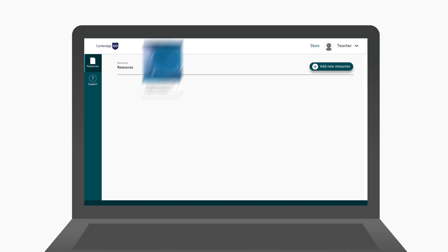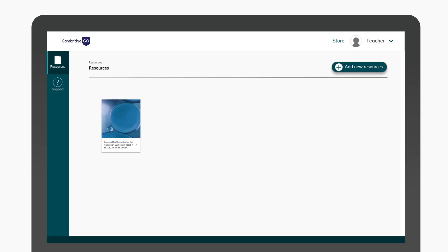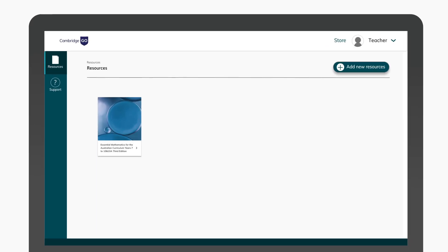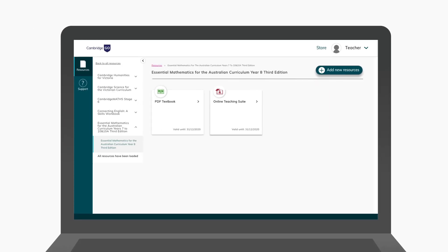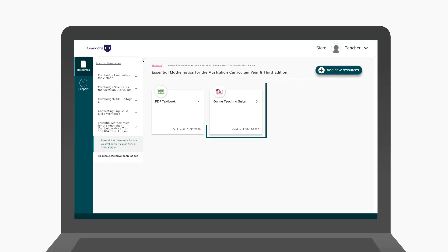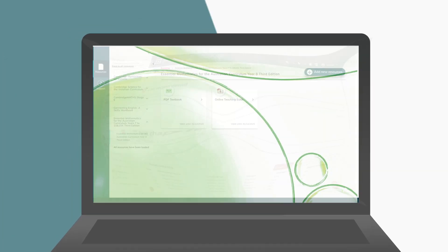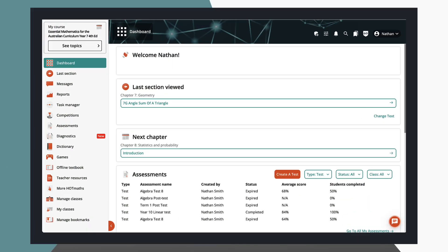Now you can click on a tile to access the resource. If you have a resource powered by Cambridge Hotmaths or Edgen, you'll see a dashboard that looks like this.